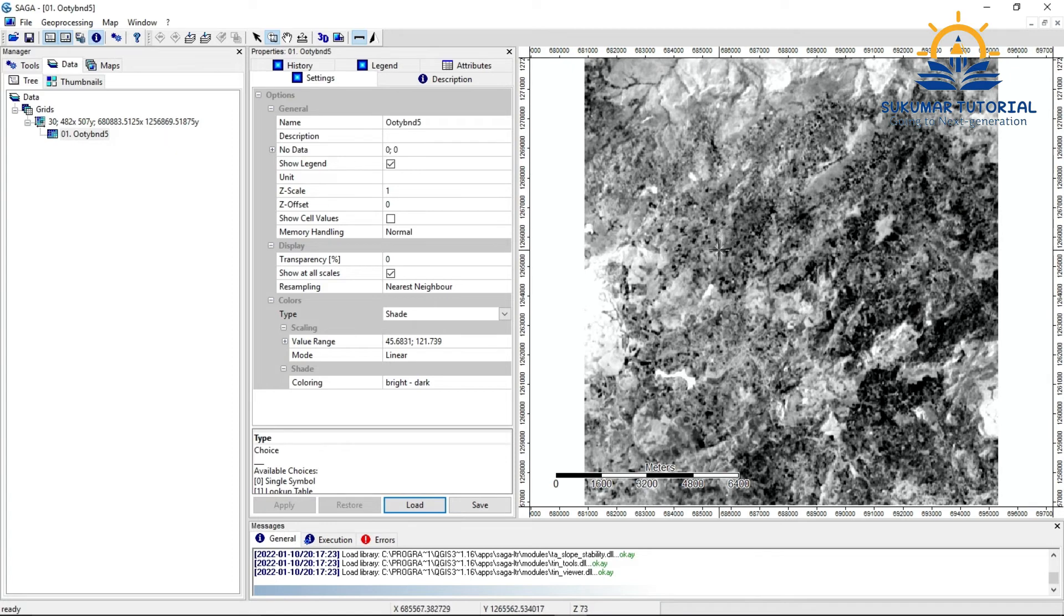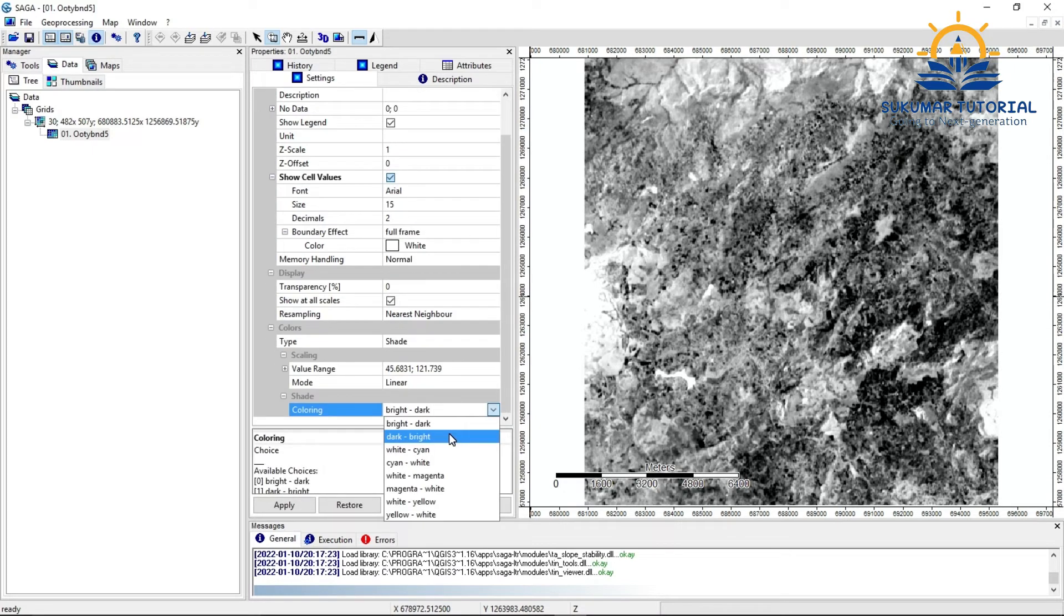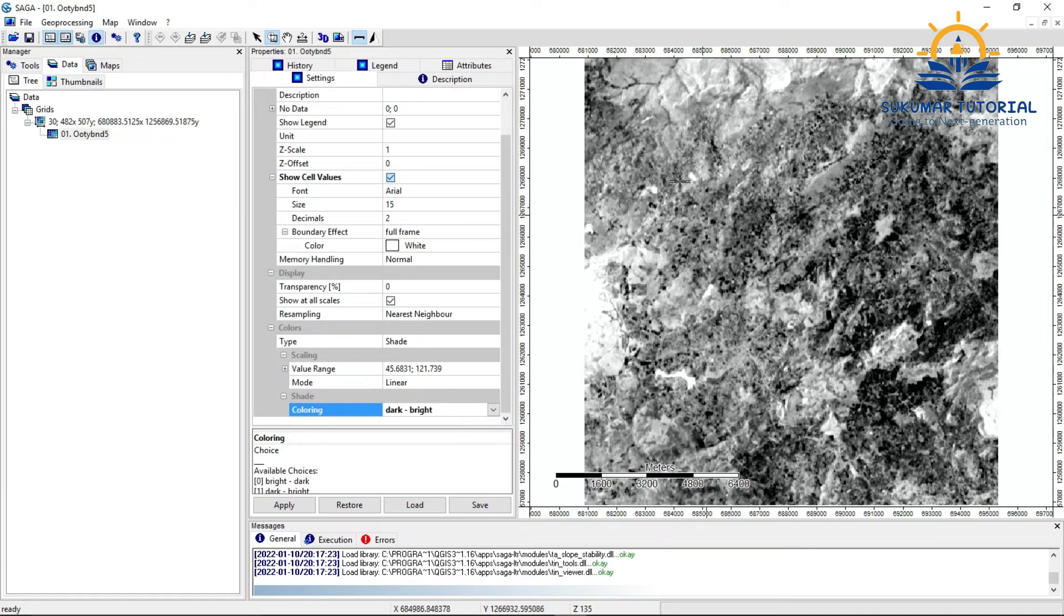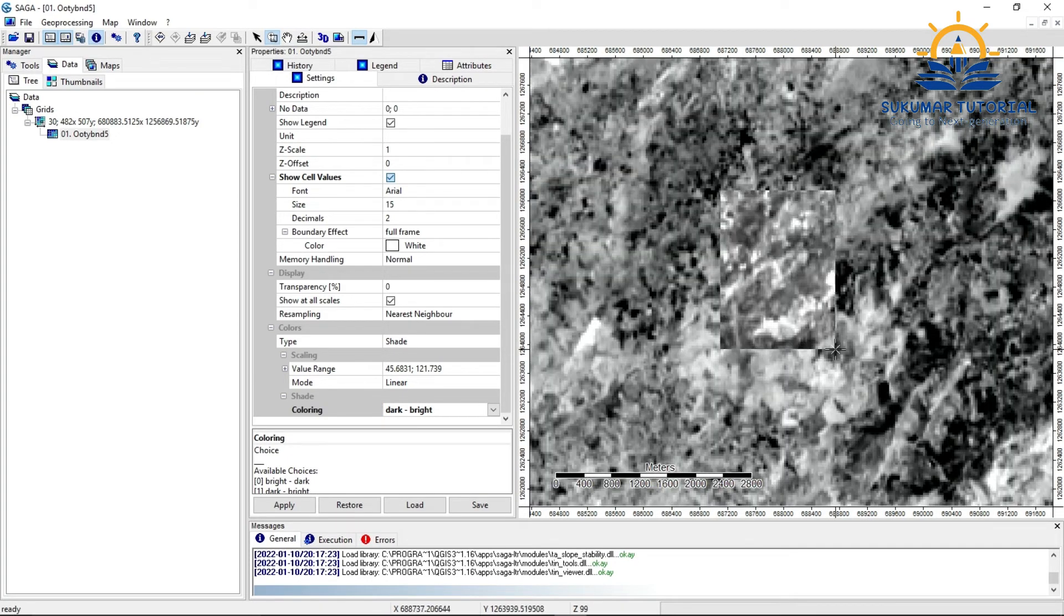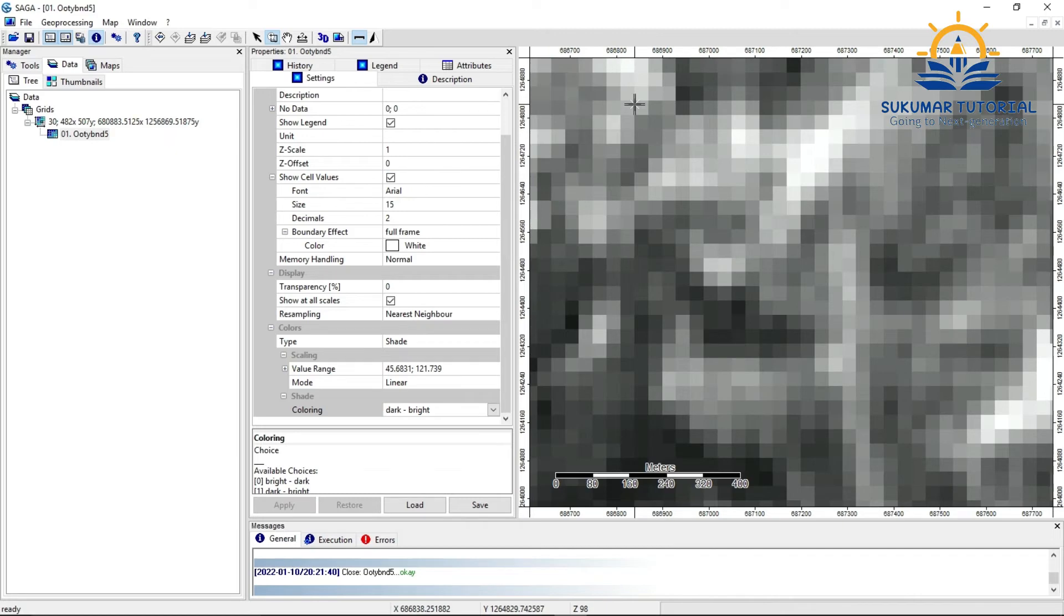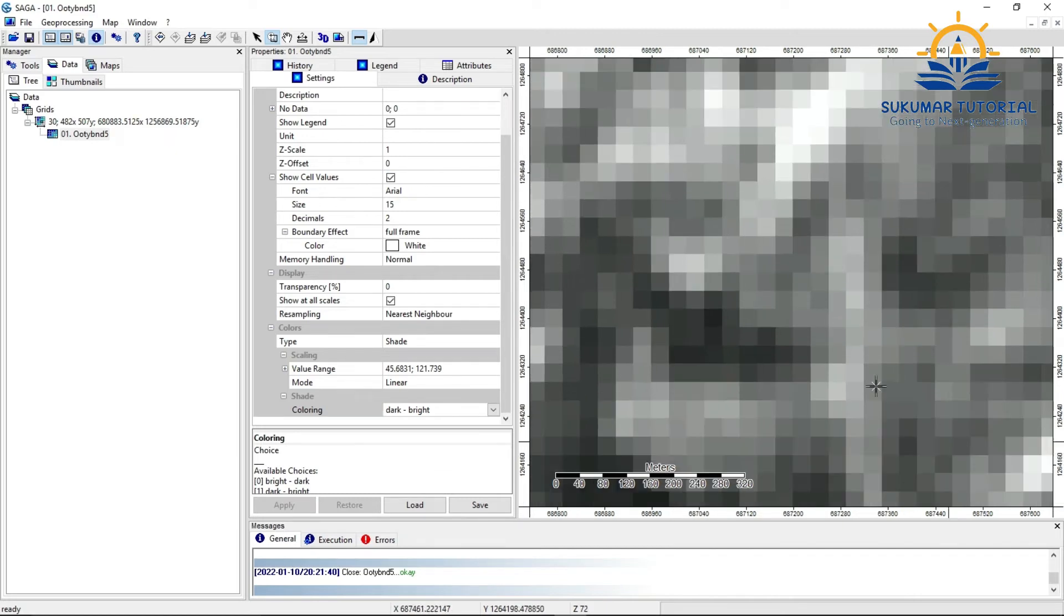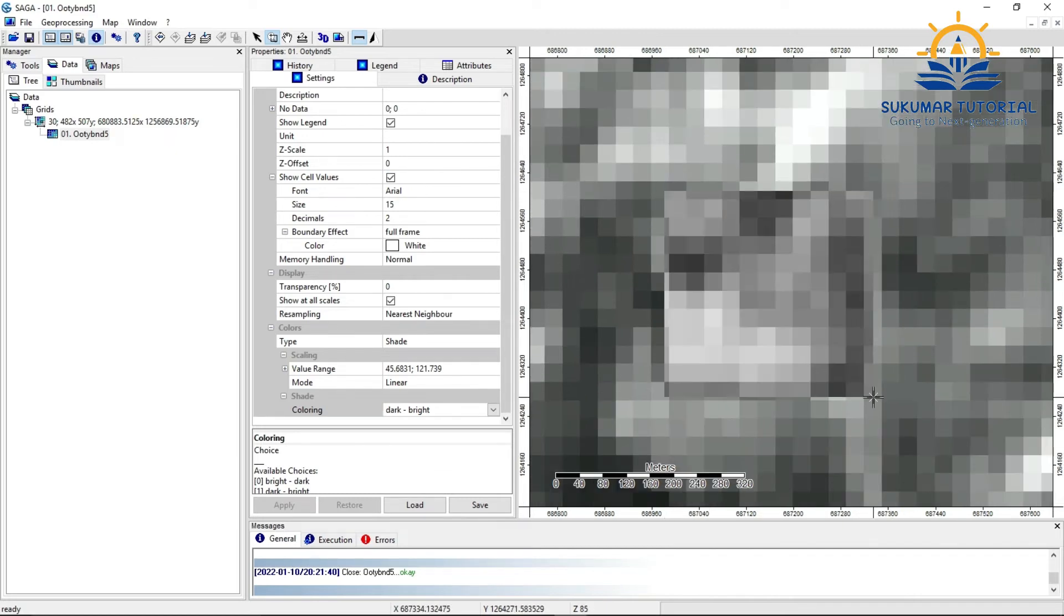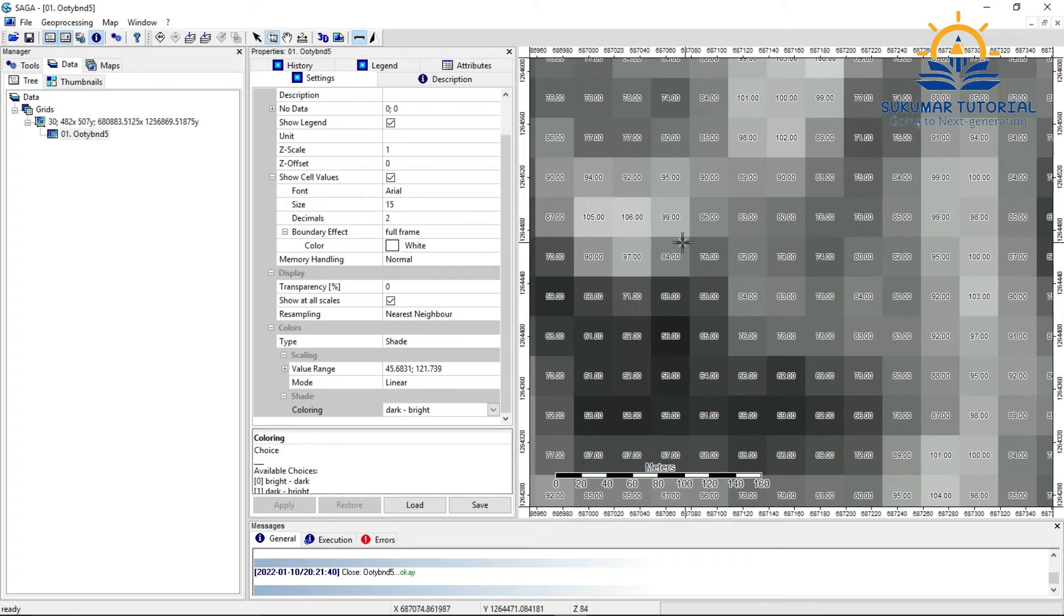Here also I can zoom and then show the digital numbers. So, the value, that is, each pixel value, you have to show it. I am clicking it here, dark, bright. And then I am just zooming. You got a pixel. When you just zoom the pixel, see, each pixel has got reflectance value.